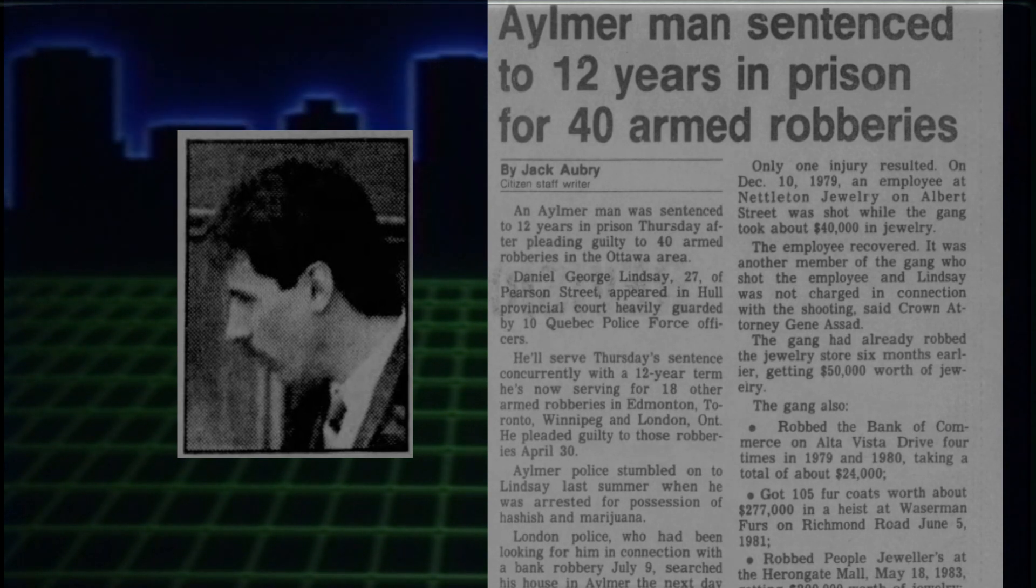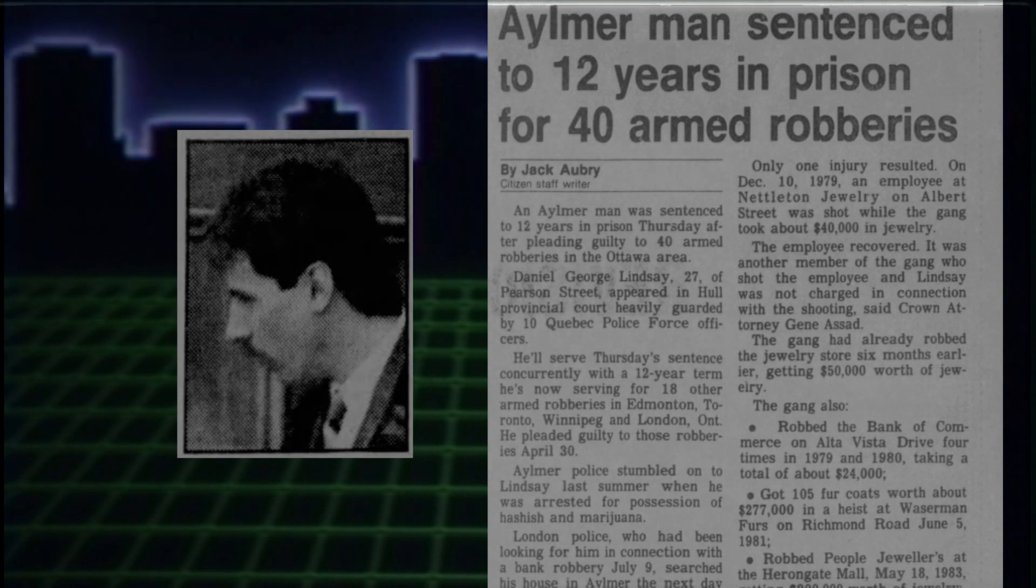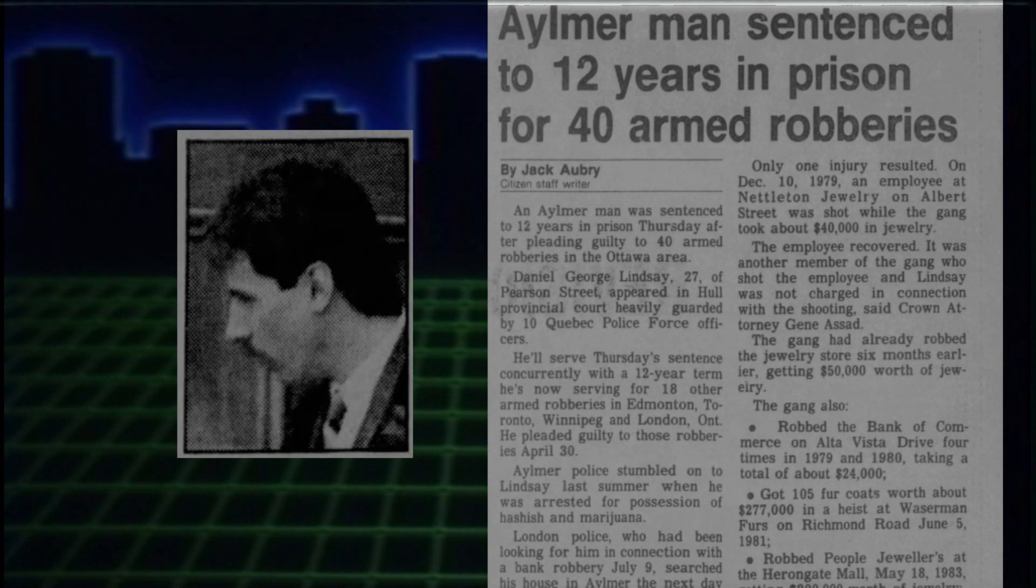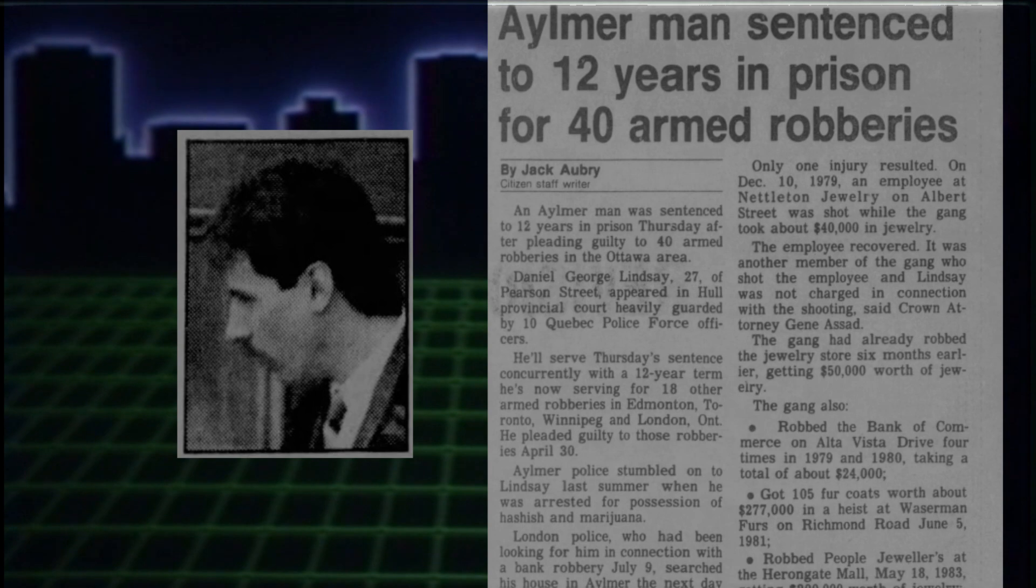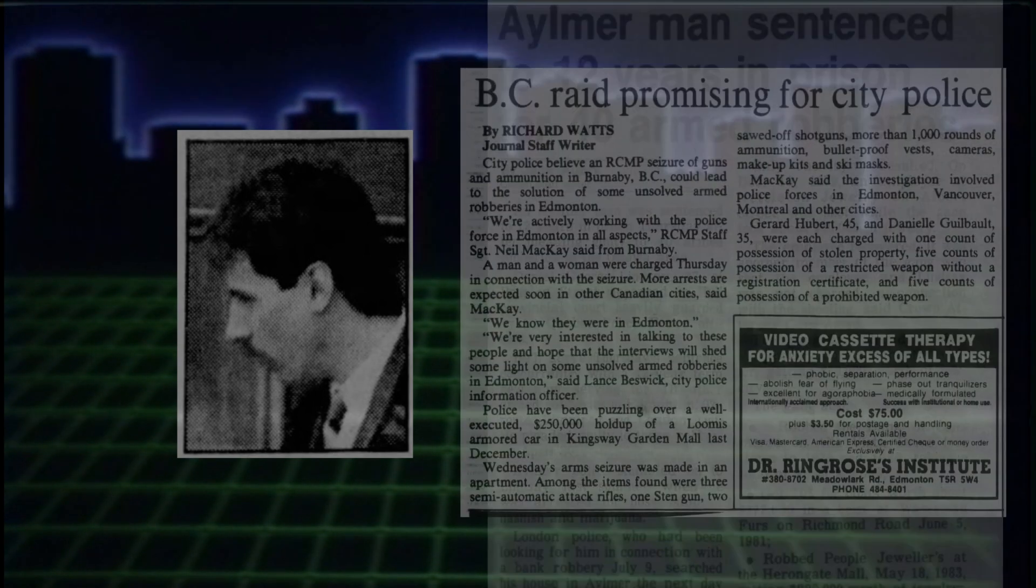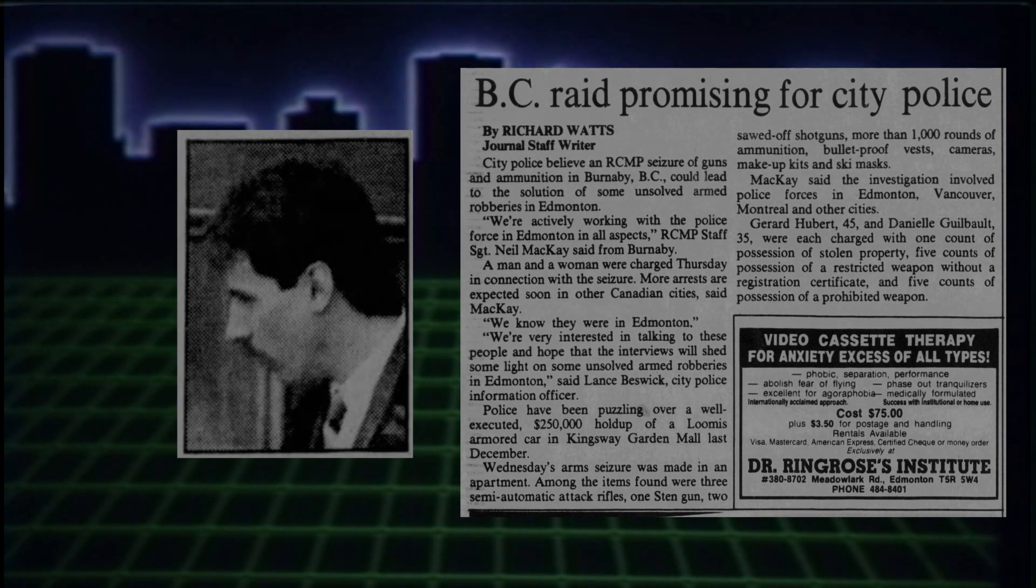after being caught smoking pot by the local OPP, or the Ontario Provincial Police. This would lead them to dig further into his history, and while not having a fixed address, the London branch of the OPP searched the place he was crashing,